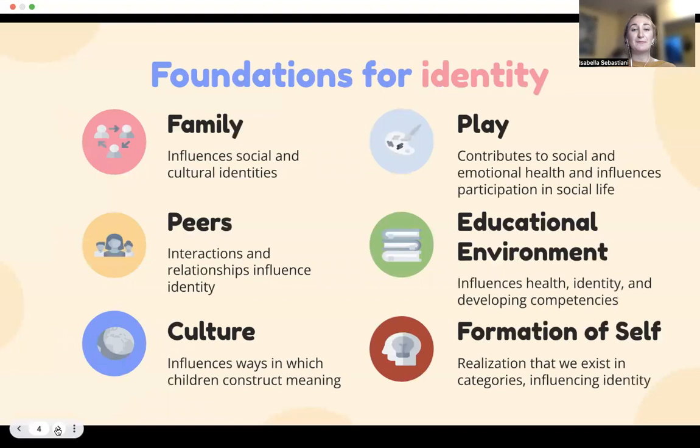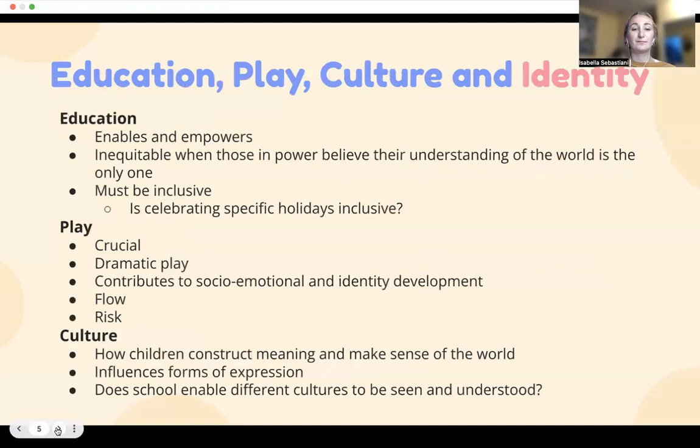I wanted to include this slide so you can visually see what the foundations for identity are. These foundations include family, peers, culture, play, educational environment, and the formation of self.